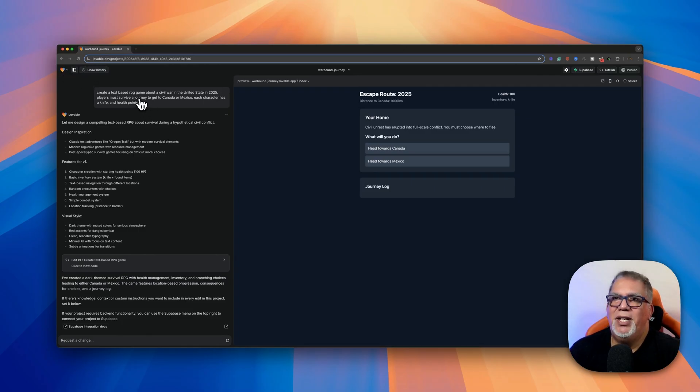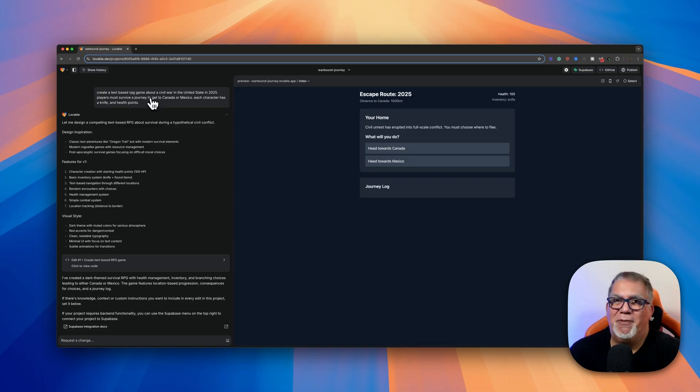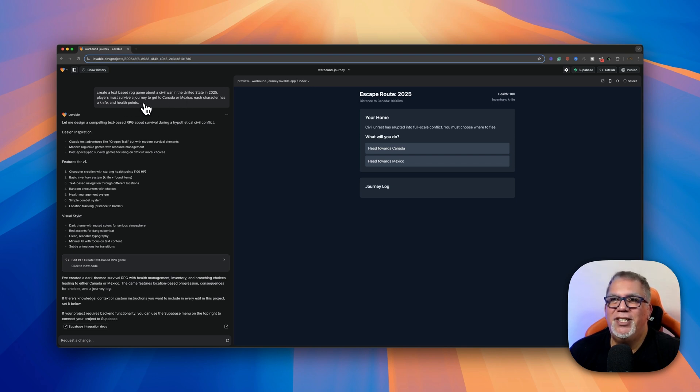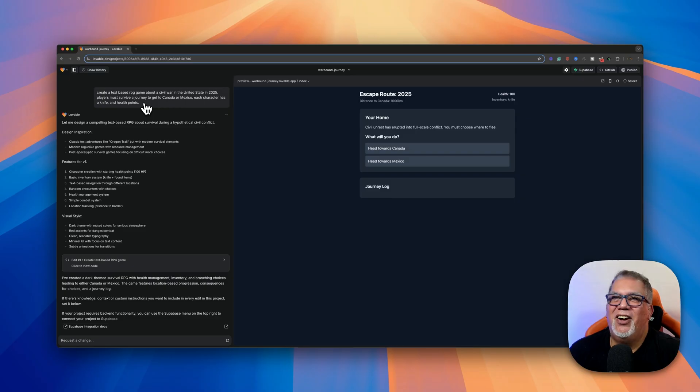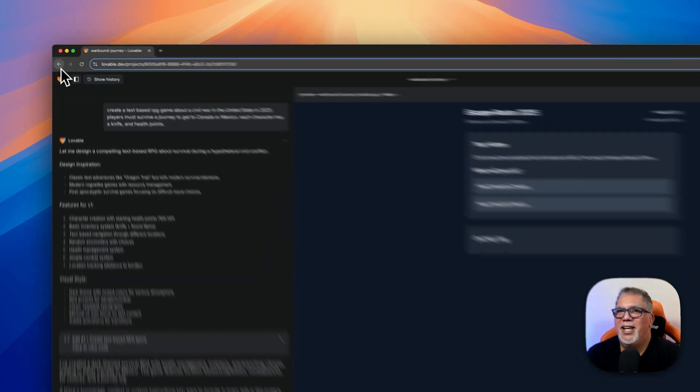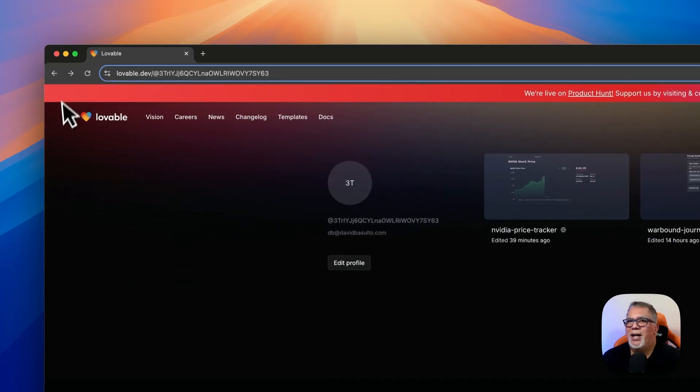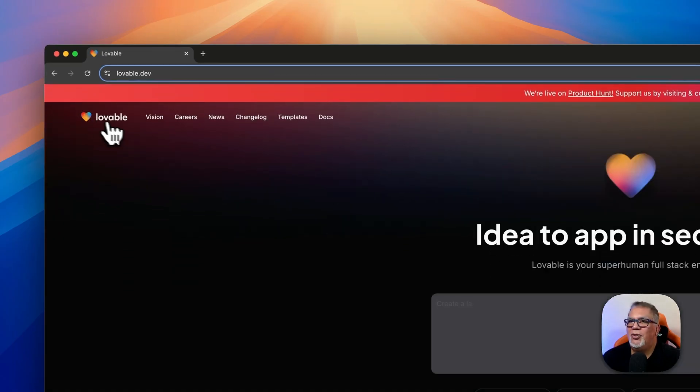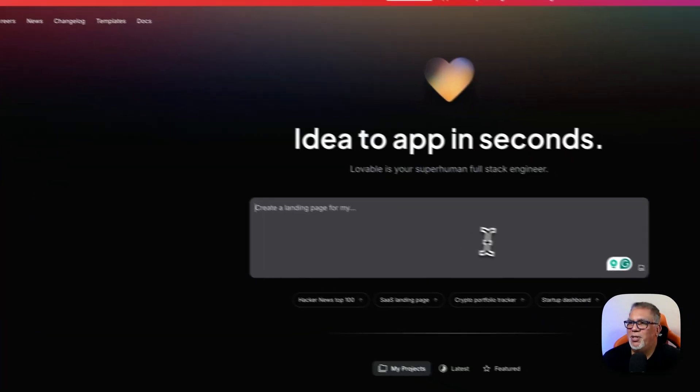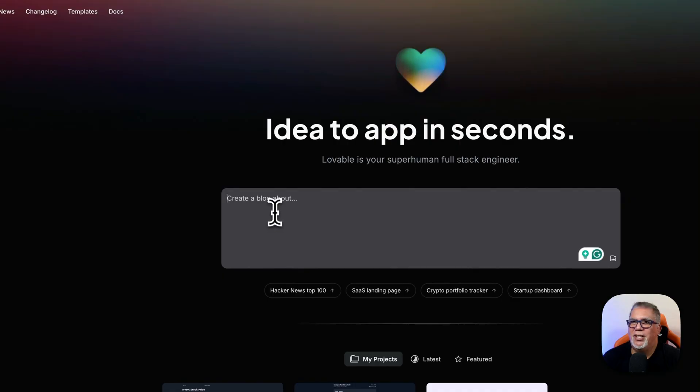So this was my prompt. I said, create a text-based RPG game because I'm old and I loved old school text-based games. I remember playing them on my first Macintosh about the civil war in the United States in 2025. Players must survive a journey to get to Canada or Mexico. Each character has a knife and health points. I'm a big gamer and I just love games. So once I type that in and the way you type it in is you go back to here and this is where you're typing your information here, what you want it to say.